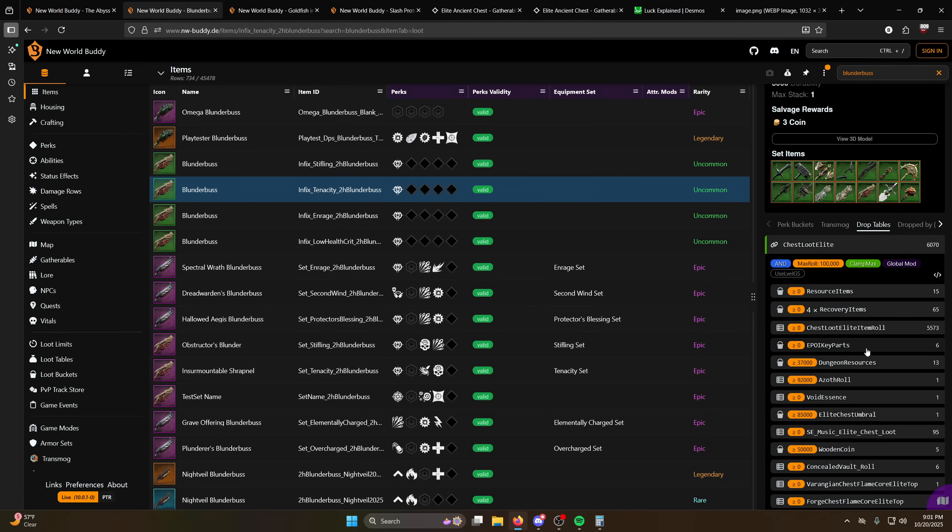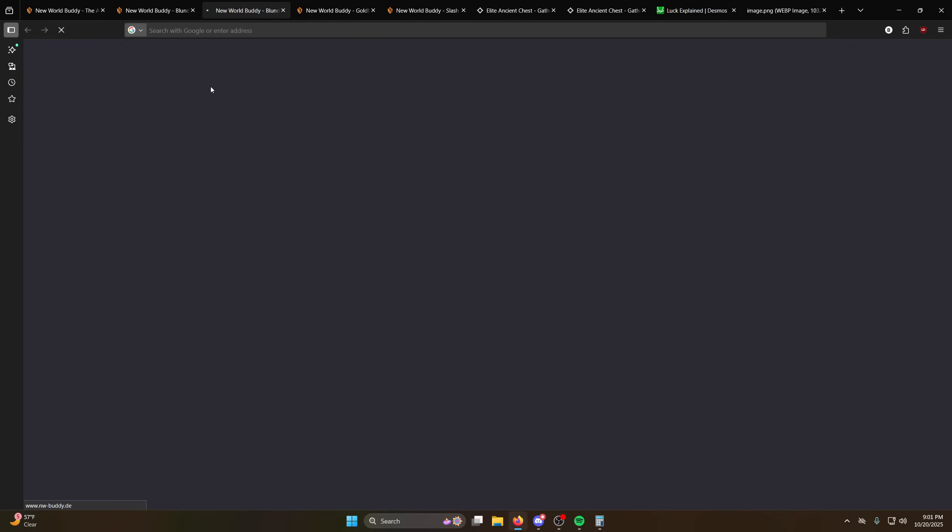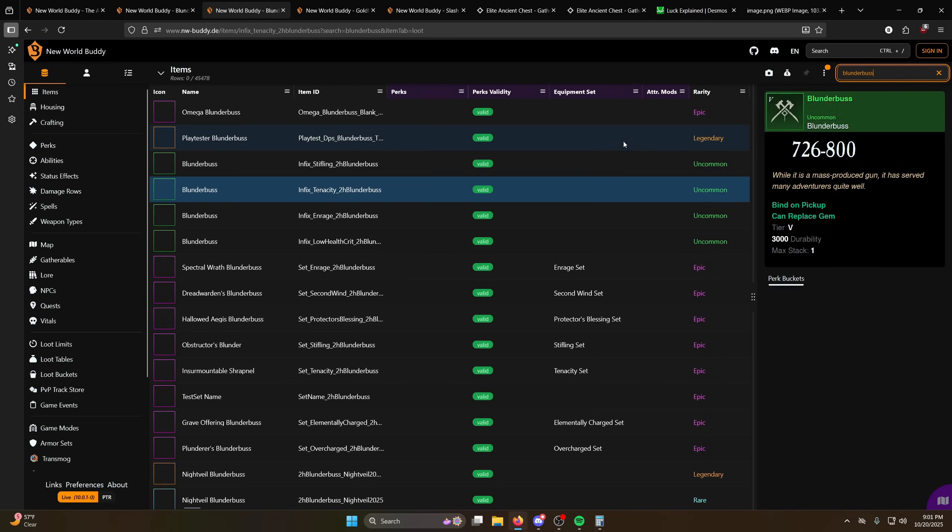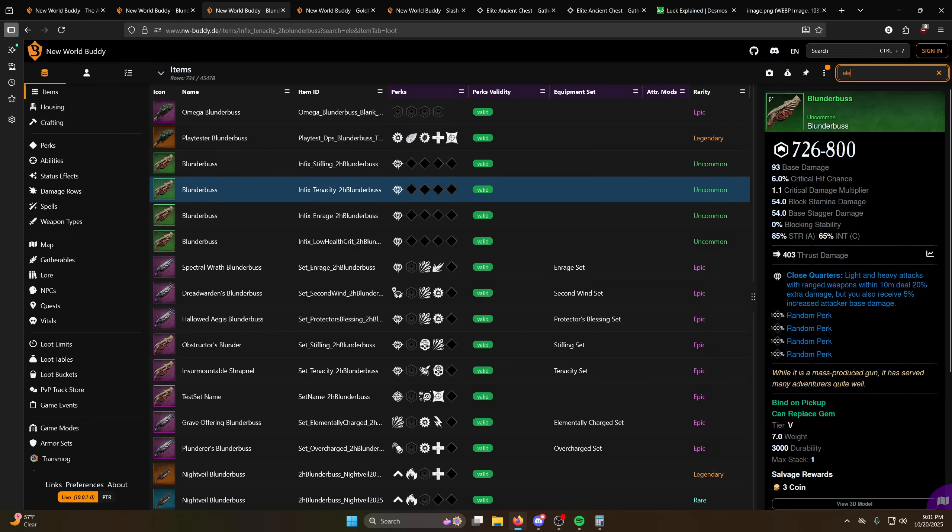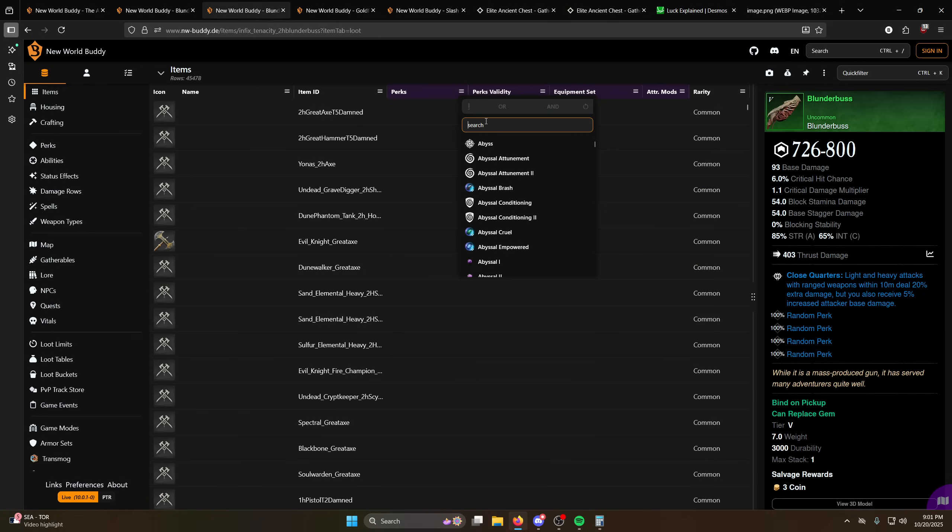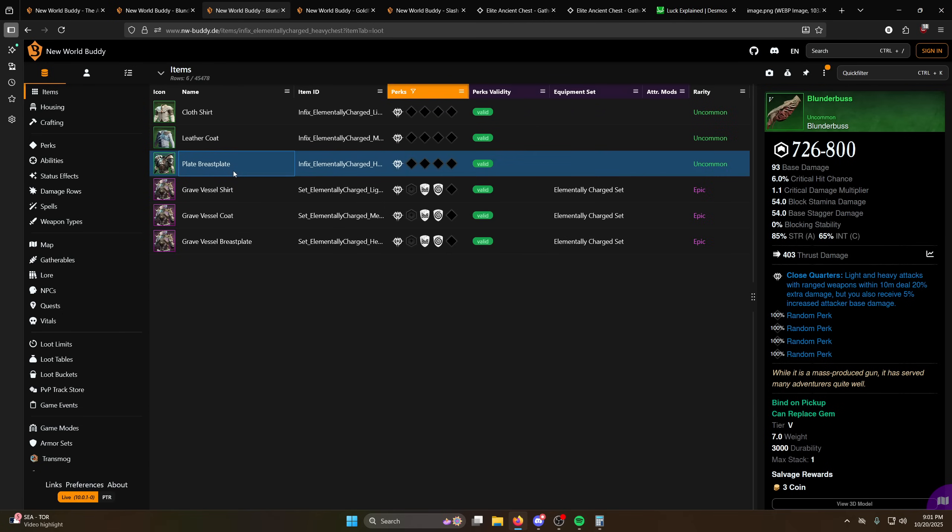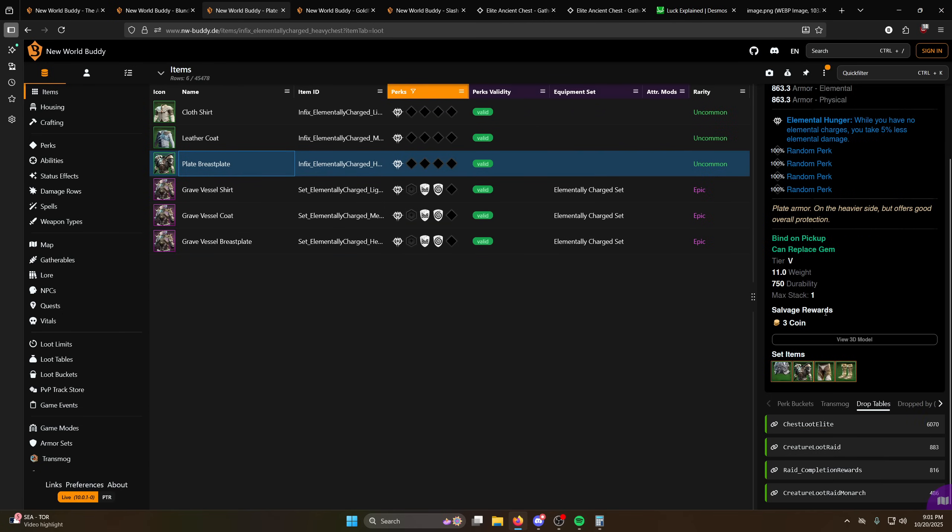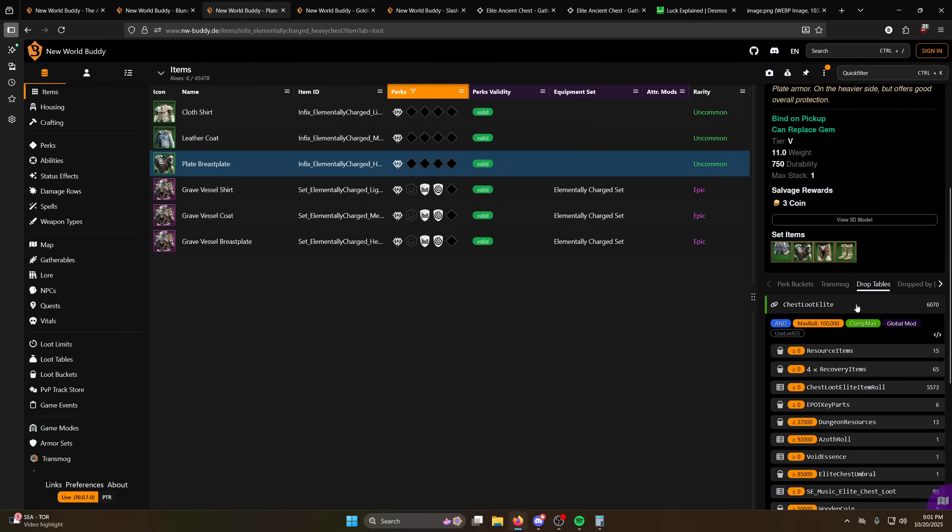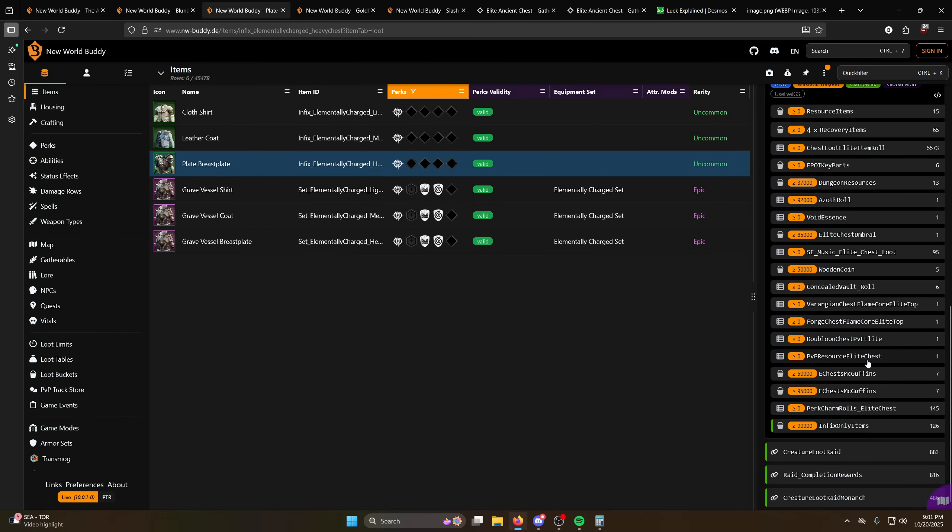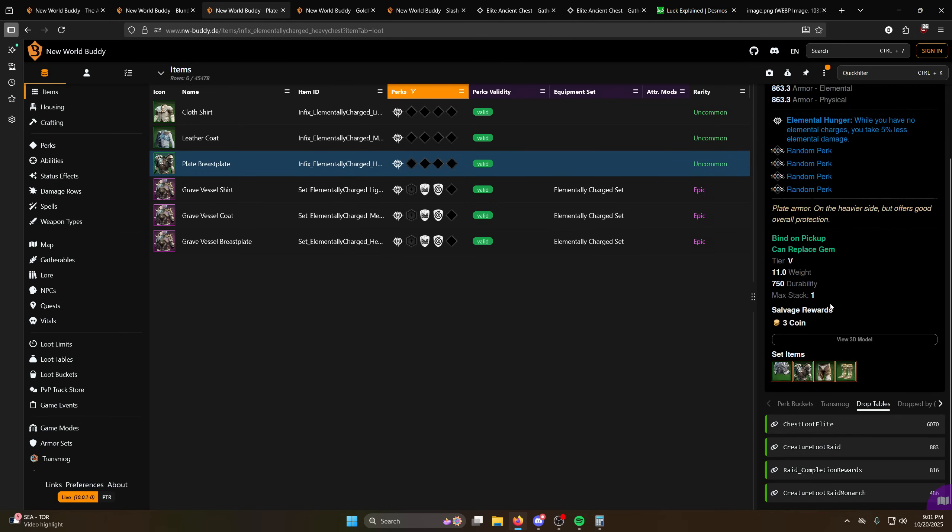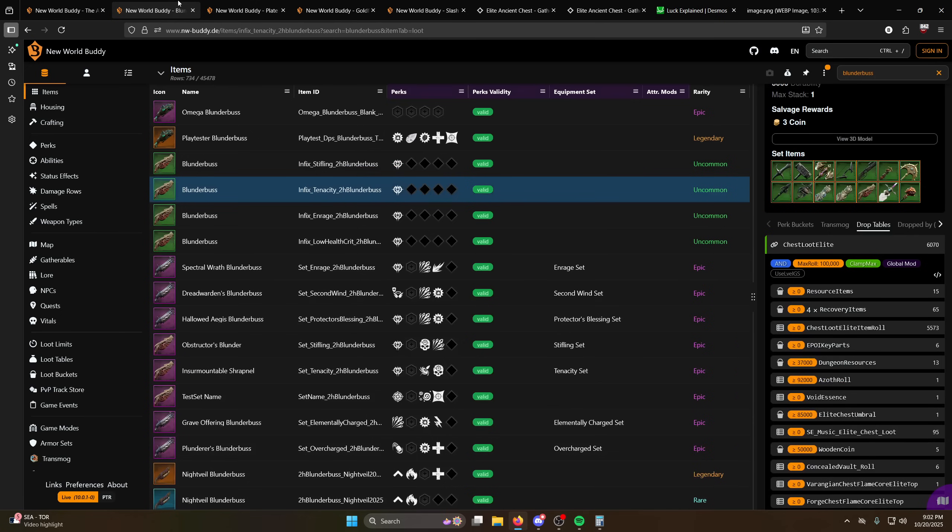So that's probably something we should double check here before I totally mess something up. So if I look at elemental hunger for example as an infix, we can double check that loot biasing matters for these. Oh it doesn't. Okay well apparently loot biasing doesn't matter for anything in terms of infixes and open world drops, so that's noteworthy. You can literally run around with whatever set you want, the thing that drops will not be dependent upon whatever gear that you're currently running.